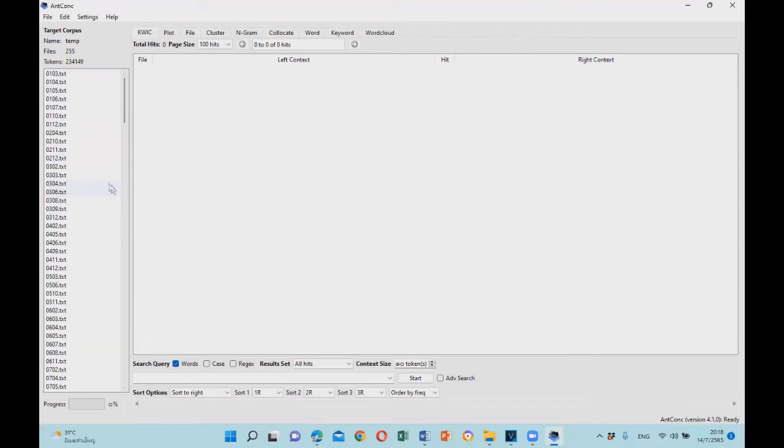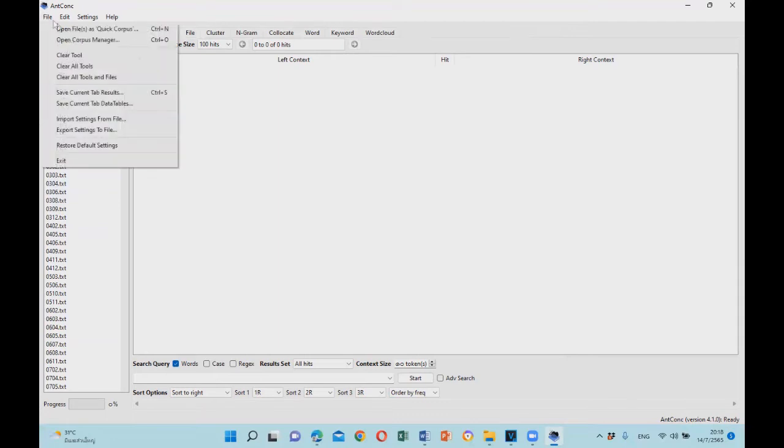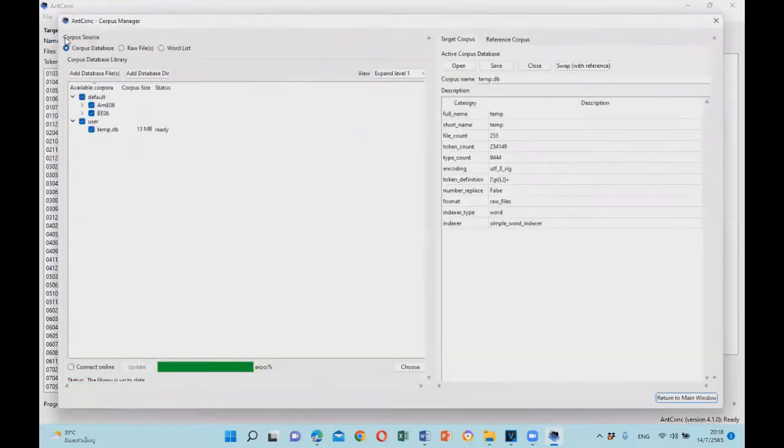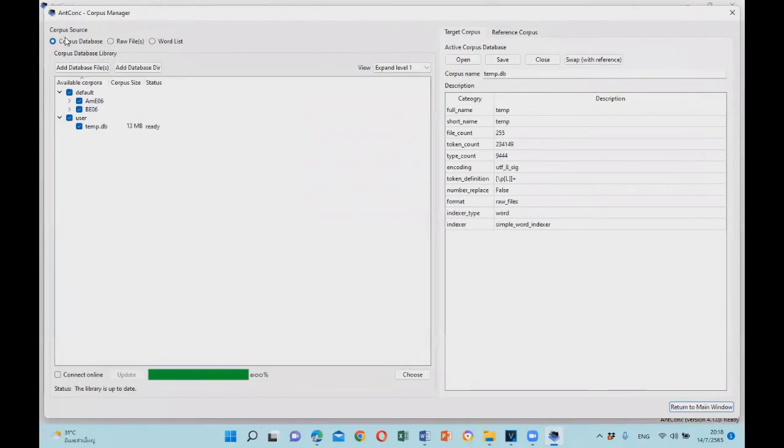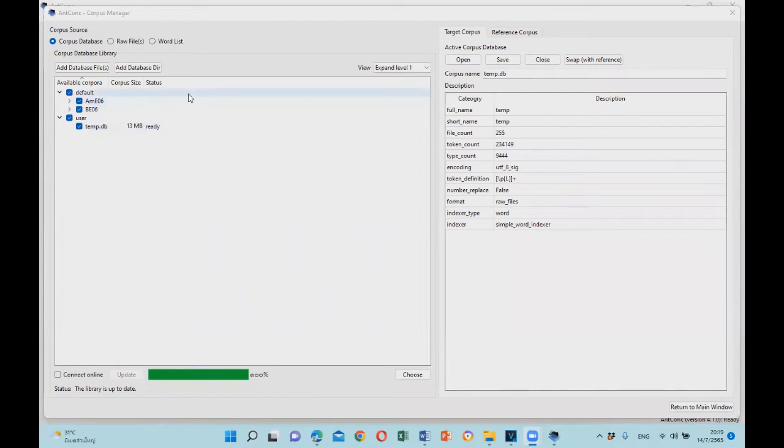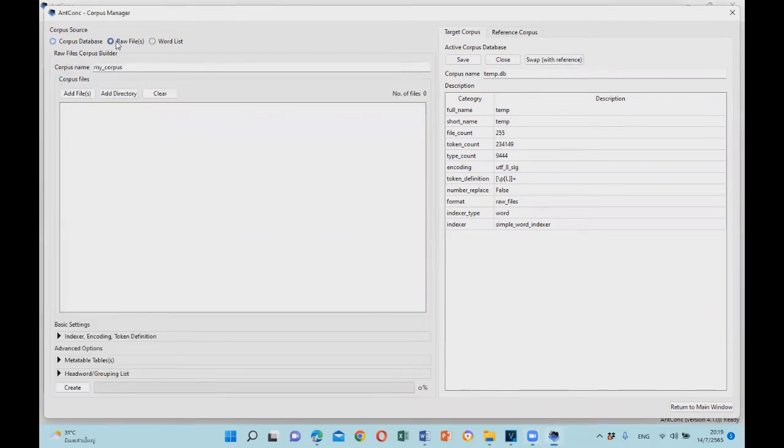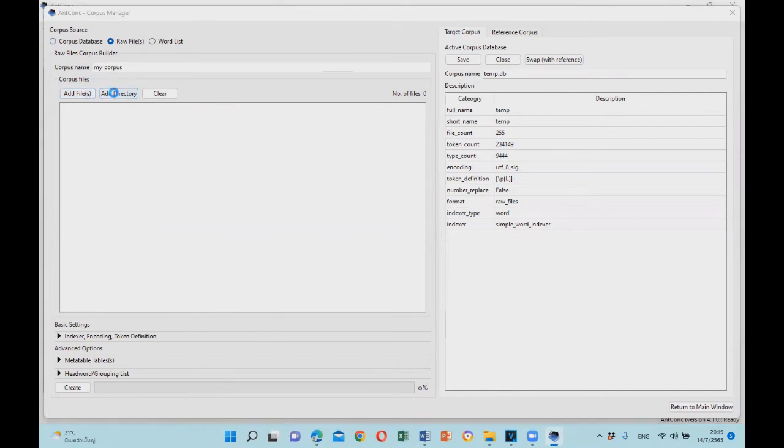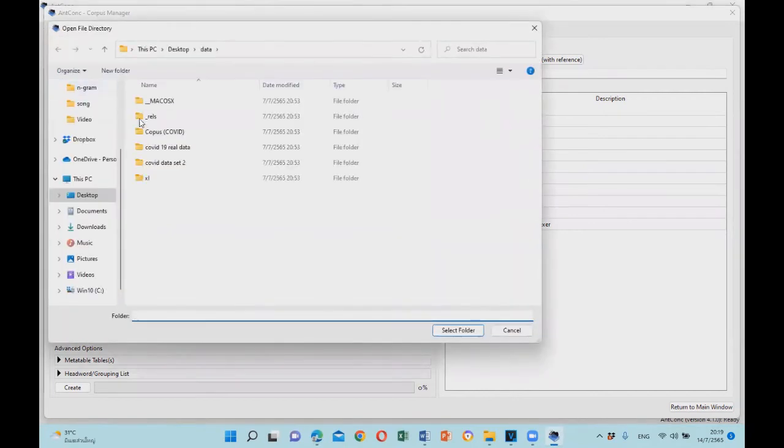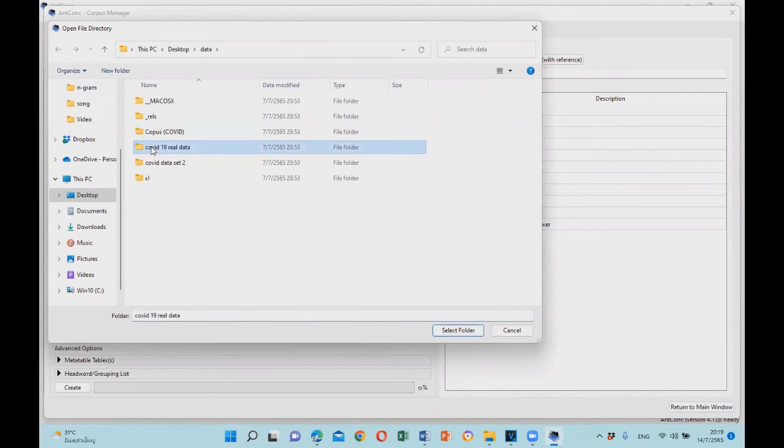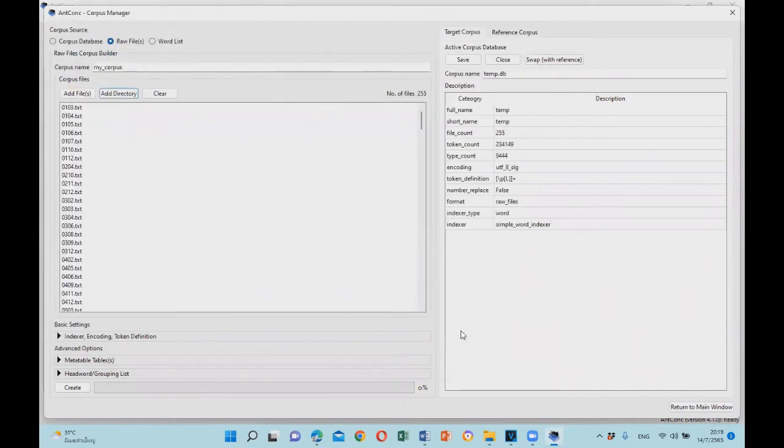The second way is through corpus manager. Here you can upload and name your corpus. Once you open your corpus manager, you have to select raw files, and then add directory or add file. This is the directory that I'm going to load.